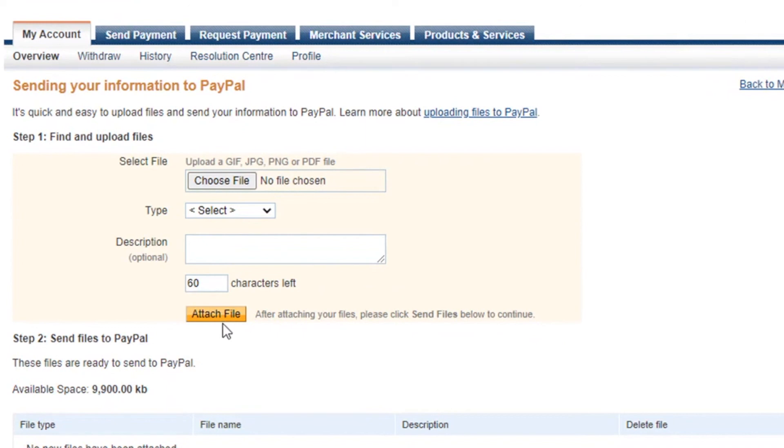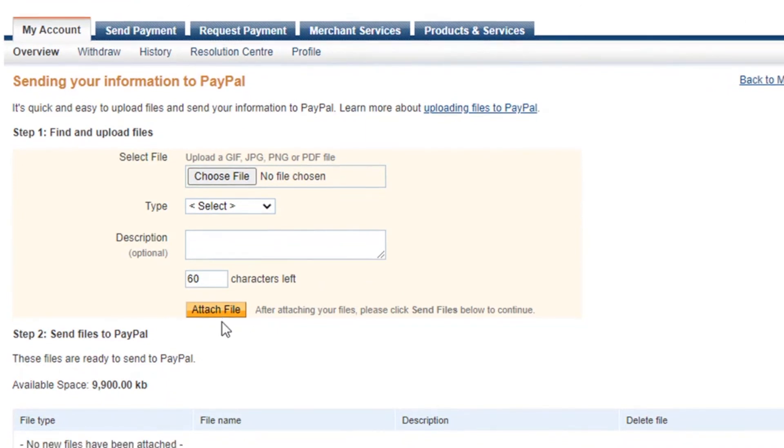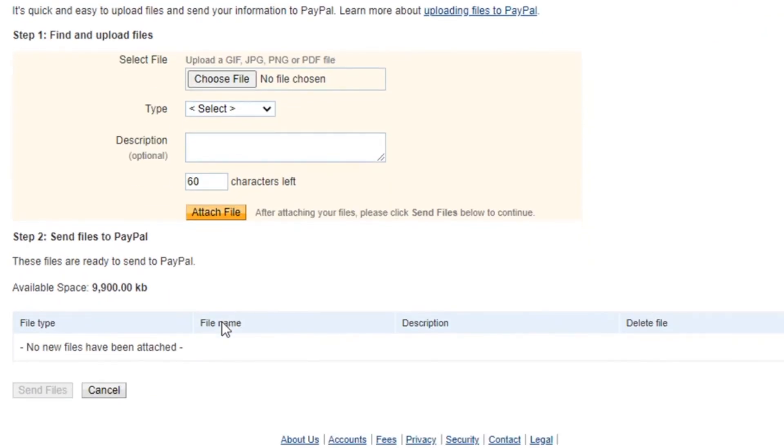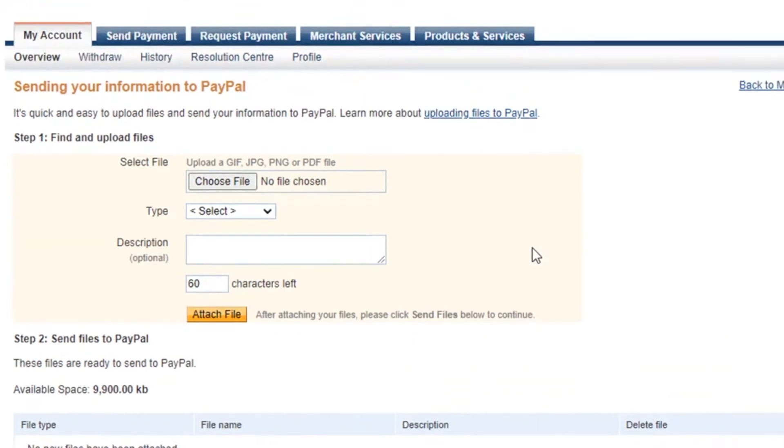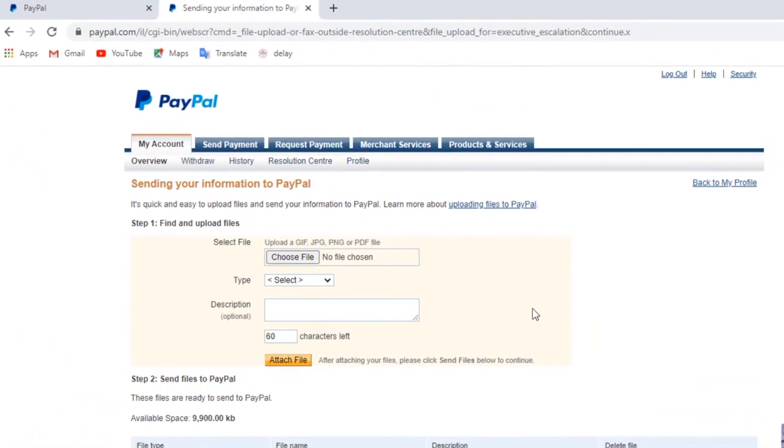So this was all about fixing the receiving money issue on PayPal. Hope this video was helpful. Do give this video a like. If your issues are still not fixed, then feel free to write down in the comment section. Thank you for watching. I'll see you in the next video. Don't forget to hit the subscribe button.